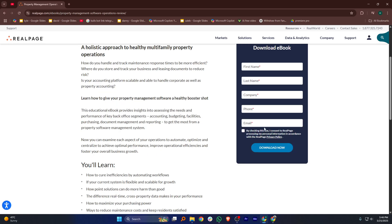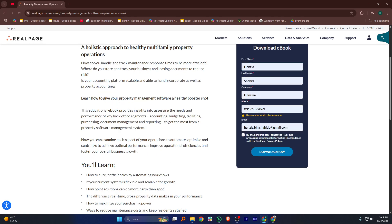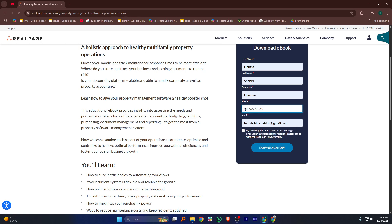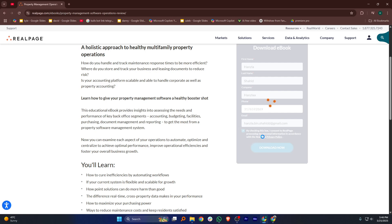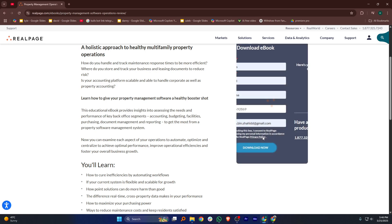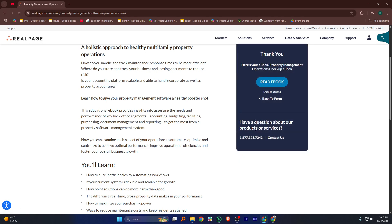You can create new leases, renew existing ones, and even automate rent reminders. It also allows property managers to track maintenance requests and assign them to staff, making operations smoother.